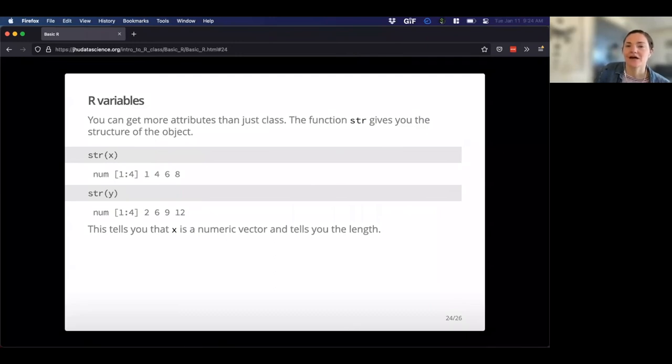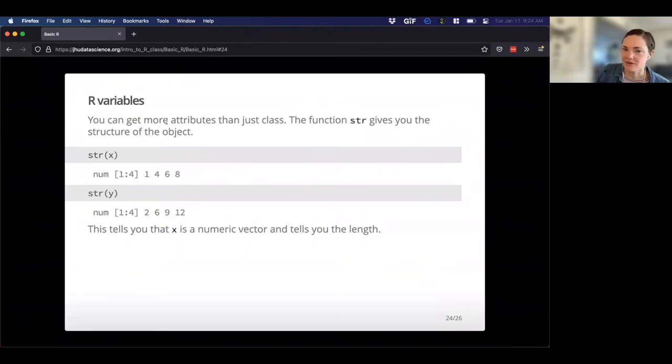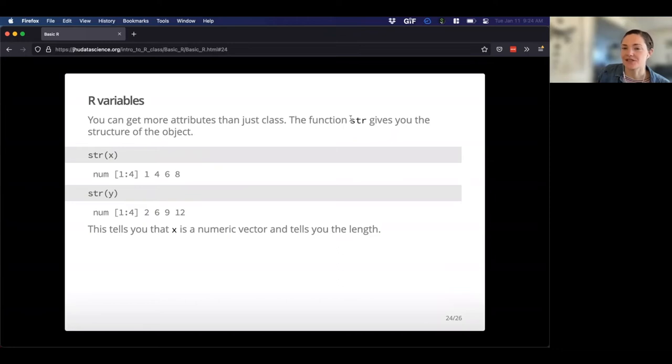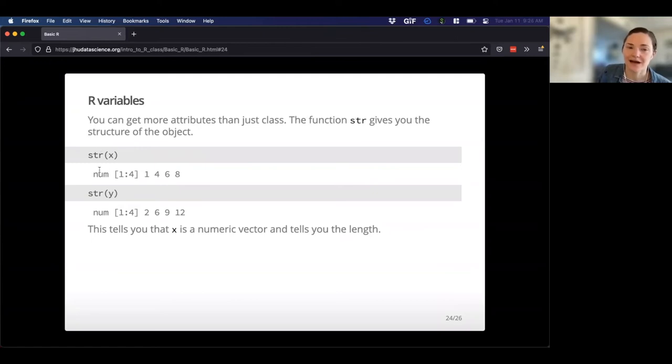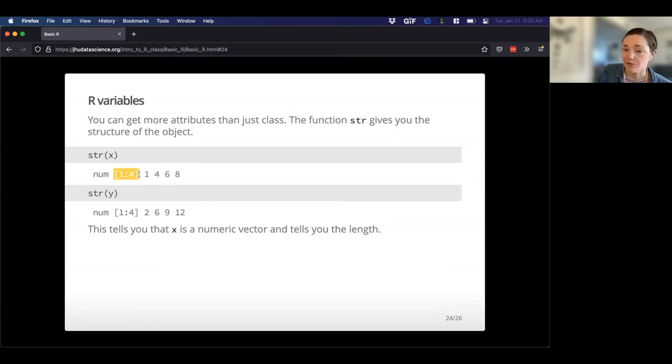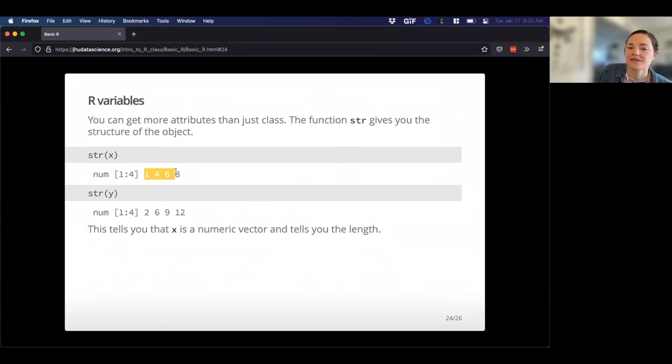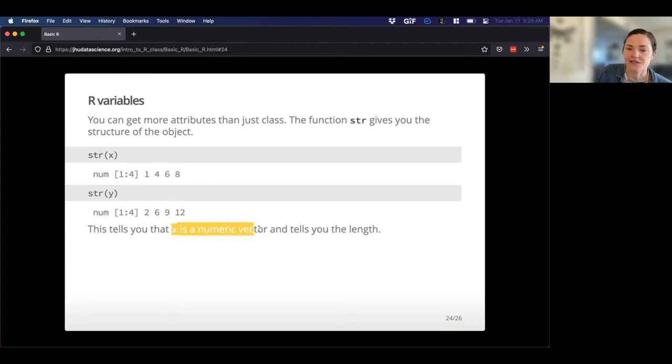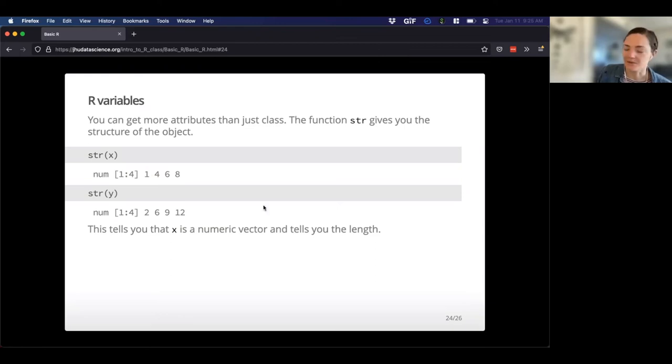Okay. So you can get more information about your variables, the just class. So we use the class function. An additional function STR gives you a little bit, I really like this one because it gives you information about the structure of the object. It tells us it's numeric. It tells us it's got one through four objects in it or variables in it. And it gives us a little preview of what those values actually are. So yeah, this tells us that X is a numeric vector and it tells us the length, a little bit more information.